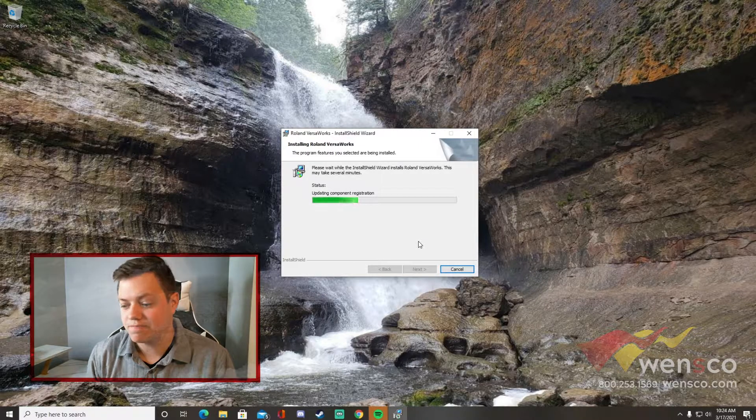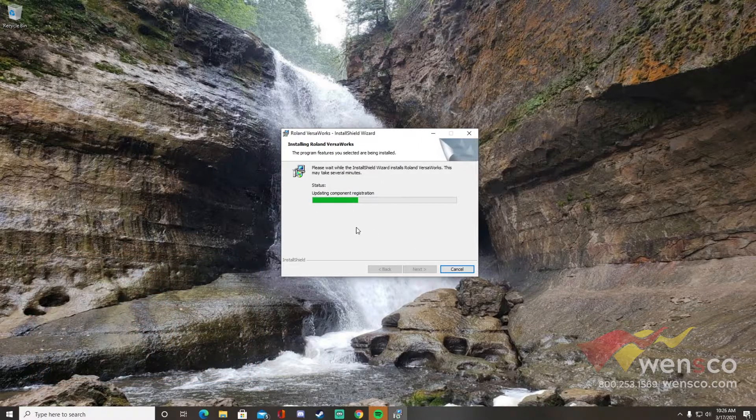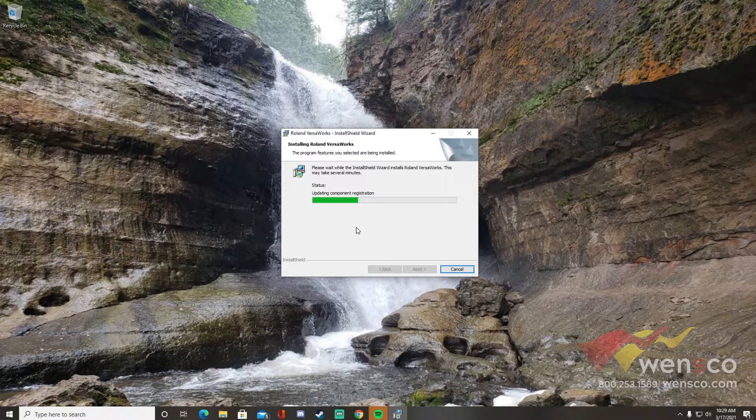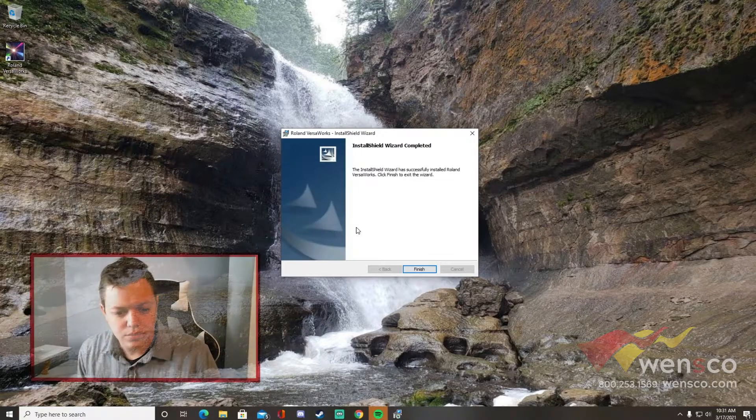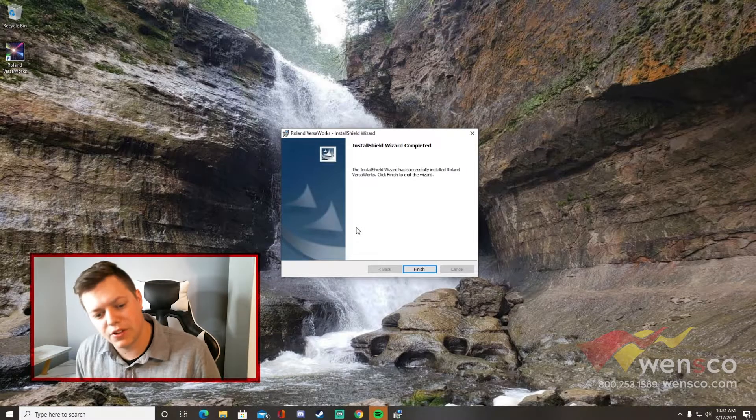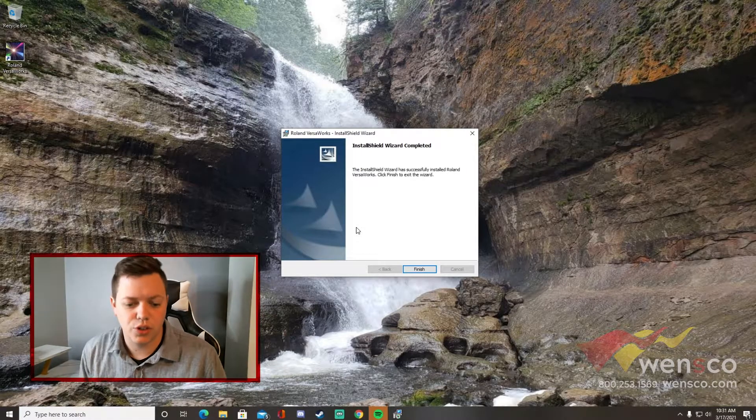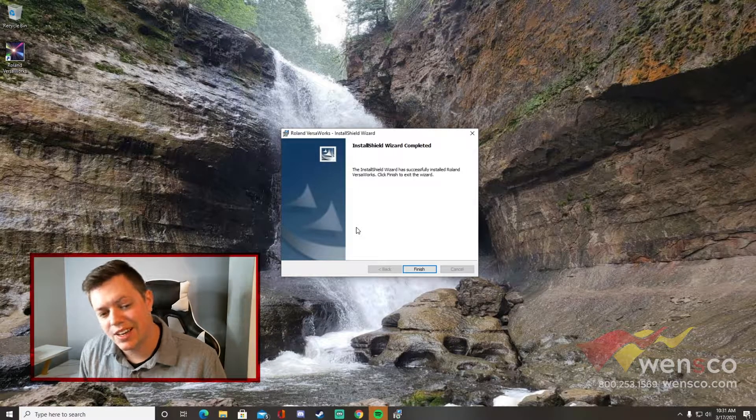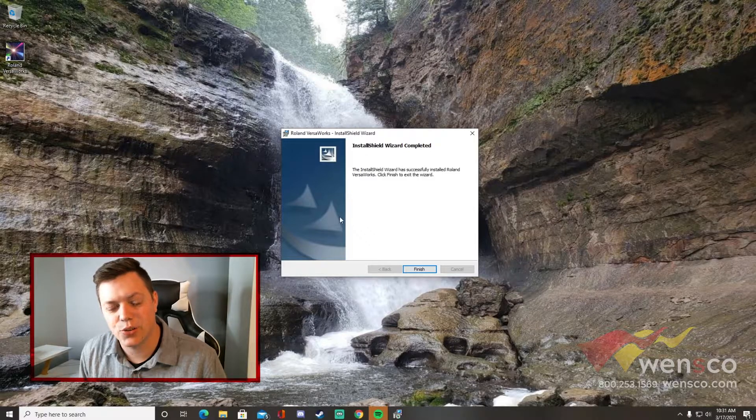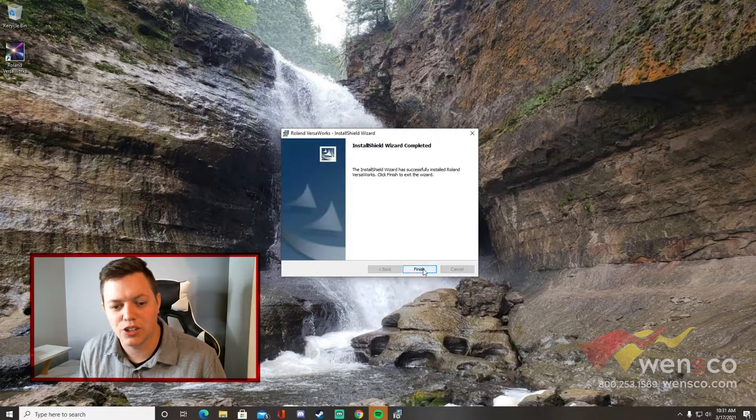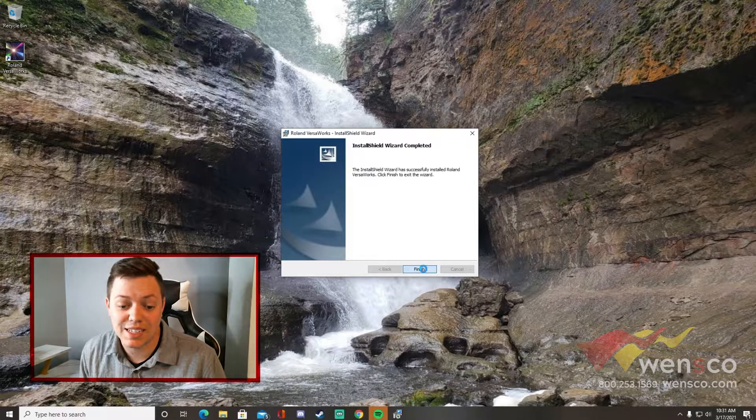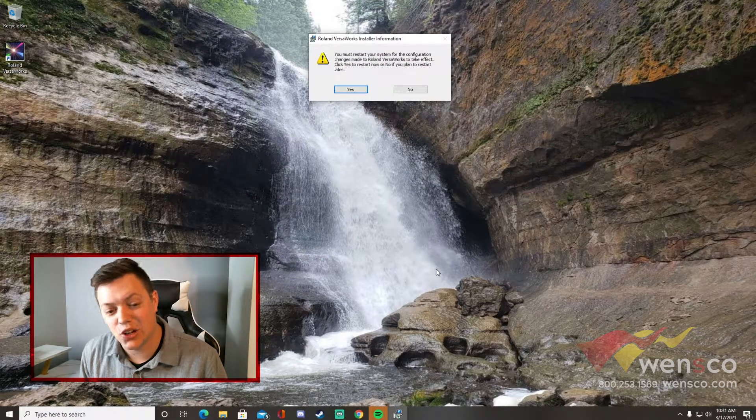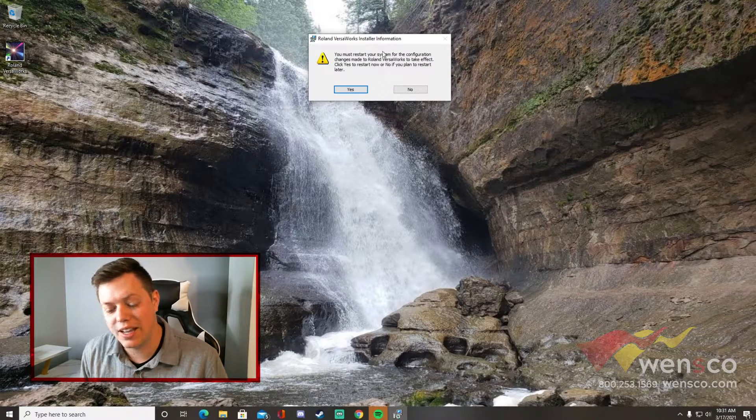Once it is finished, you can go ahead and click finish. It's then going to ask you to restart your computer, so make sure that everything is saved properly and then go ahead and restart it. We'll be back to finish this install.